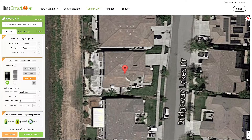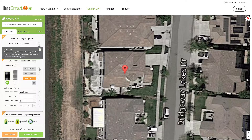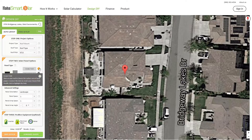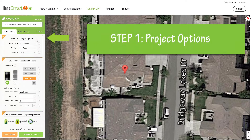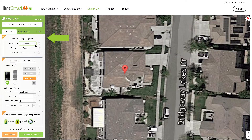If you don't know something, don't worry — you can click on the question mark next to each section for help. Step 1: project options. Our default project type is roof mount, so you do not need to select anything here. Next, choose your roof type and roof pitch.